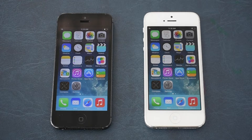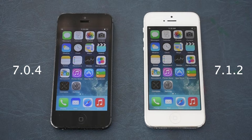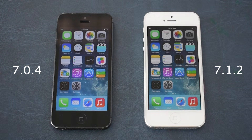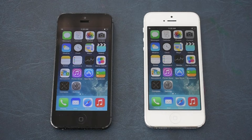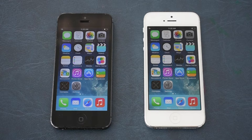Today I thought it would be interesting to take a look at two different iOS 7 versions — one earlier and one later — and see the differences between the two, because I was surprised at how big the differences were, especially compared to iOS versions these days.